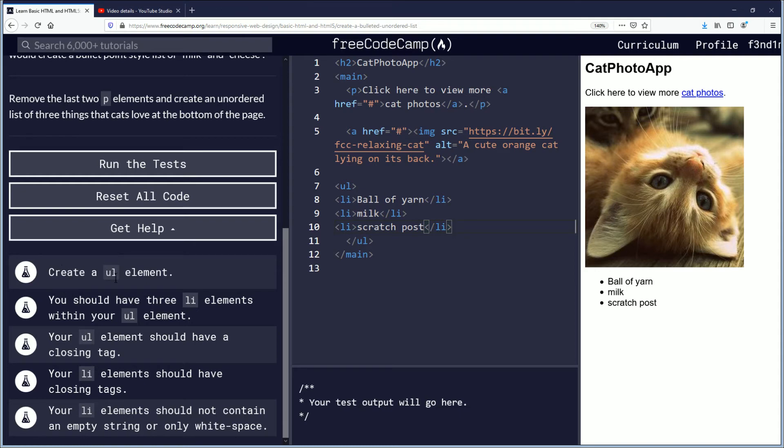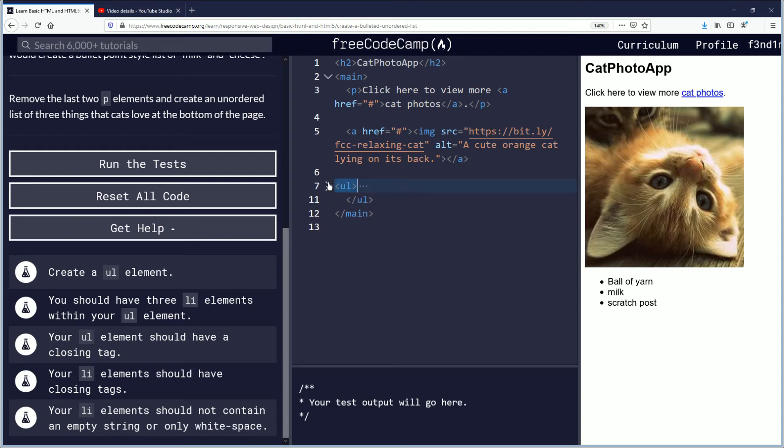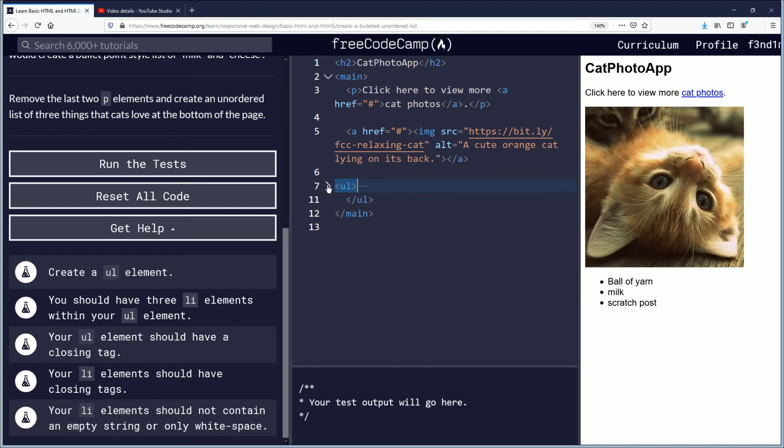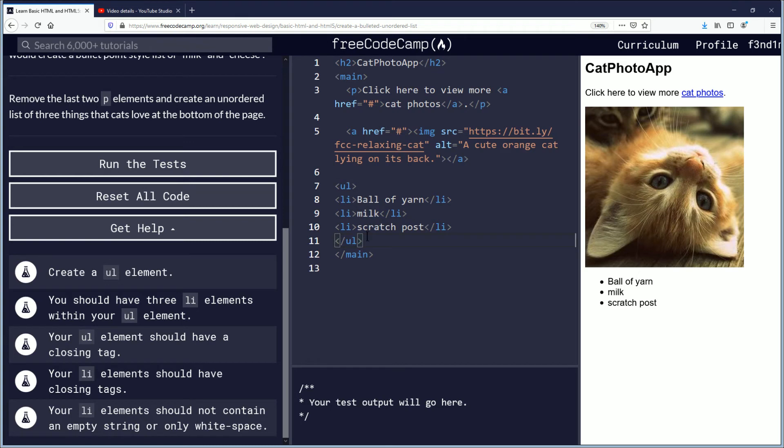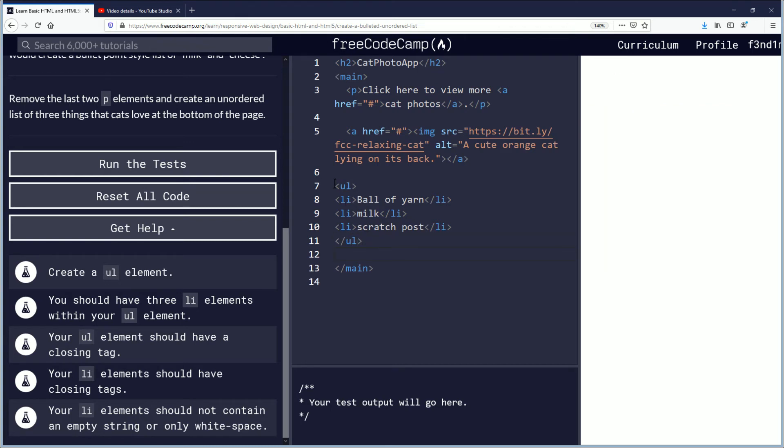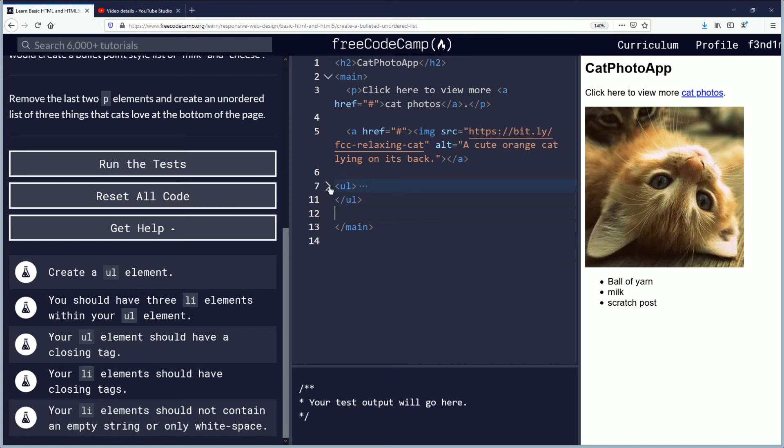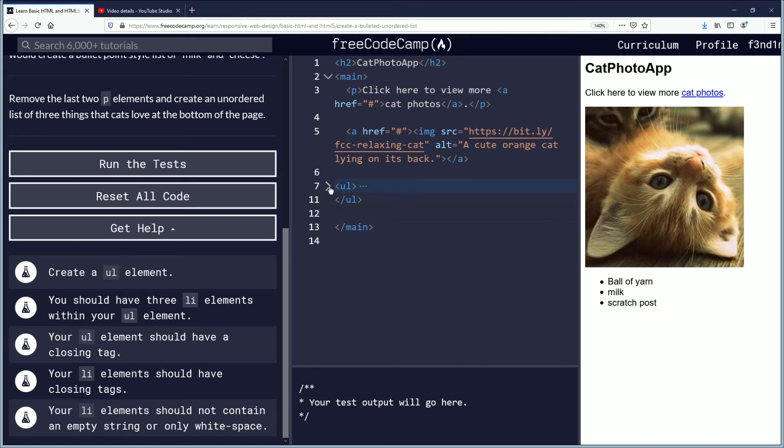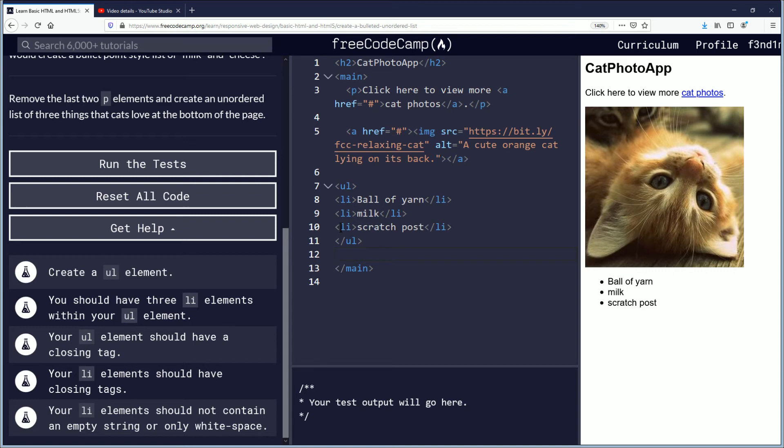Let's see, create a UL element done and you can see if you put the closing bracket I guess you can minimize it or something that just looks fun. You should have three li elements within your UL element, we do. UL closing tag that's complete.